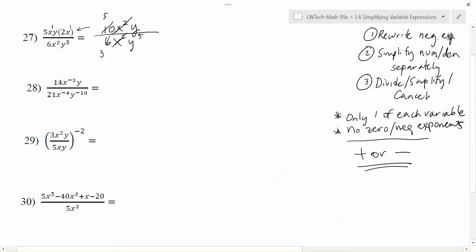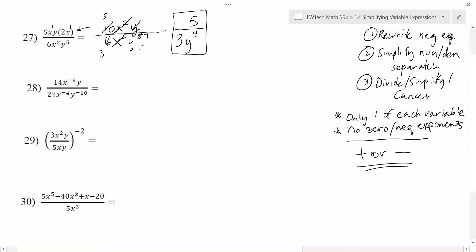For the y terms, I have y on top and y to the fifth on the bottom. Writing it out longhand, I have one y up here and five y's down here — one y cancels, leaving four y's on the bottom. So I end up with 5 on the top and 3 times y to the fourth on the bottom. Alternatively, using the subtraction rule gives y to the negative fourth, which you'd rewrite as y to the fourth in the denominator to avoid negative exponents.